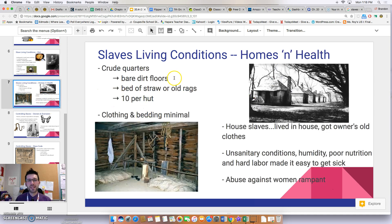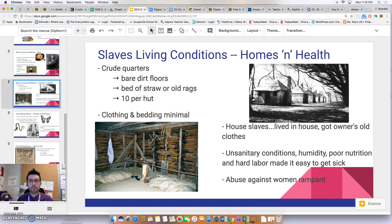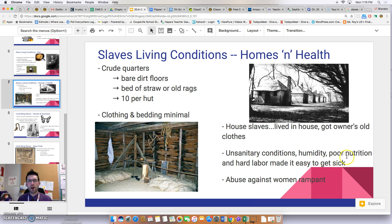Slaves lived in very crude quarters, built either by owners or by the slaves themselves, using poor quality materials. Conditions were deplorable — bare dirt floors, beds made of straw or old rags, with up to ten people per hut. Clothing and bedding were minimal. House slaves typically lived inside the owner's house and received the owner's old clothes. For most slaves, unsanitary conditions combined with humidity, poor nutrition, and hard labor made them very vulnerable to illness.